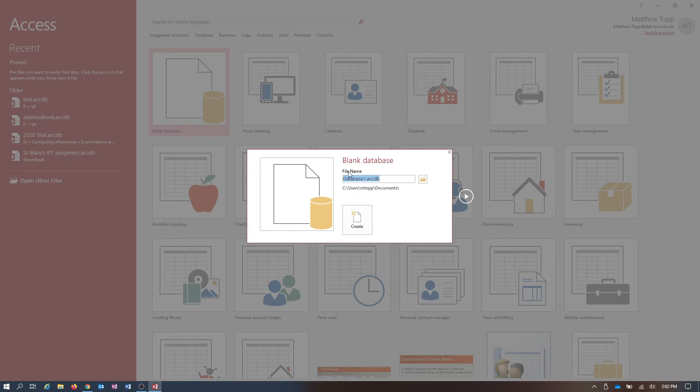We need to name the database. You can't do a save as on a database. It doesn't work. So you need to name the database for what it's going to be used for.